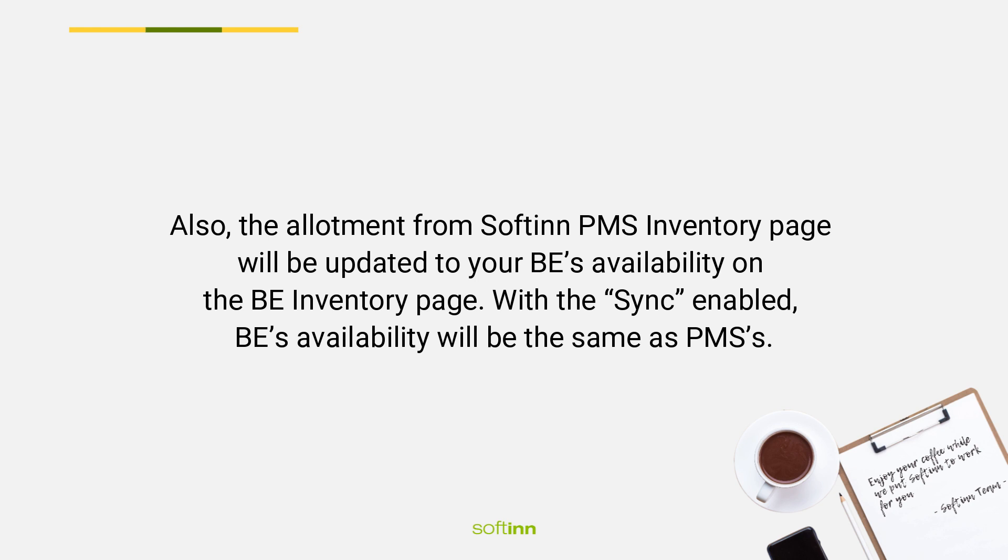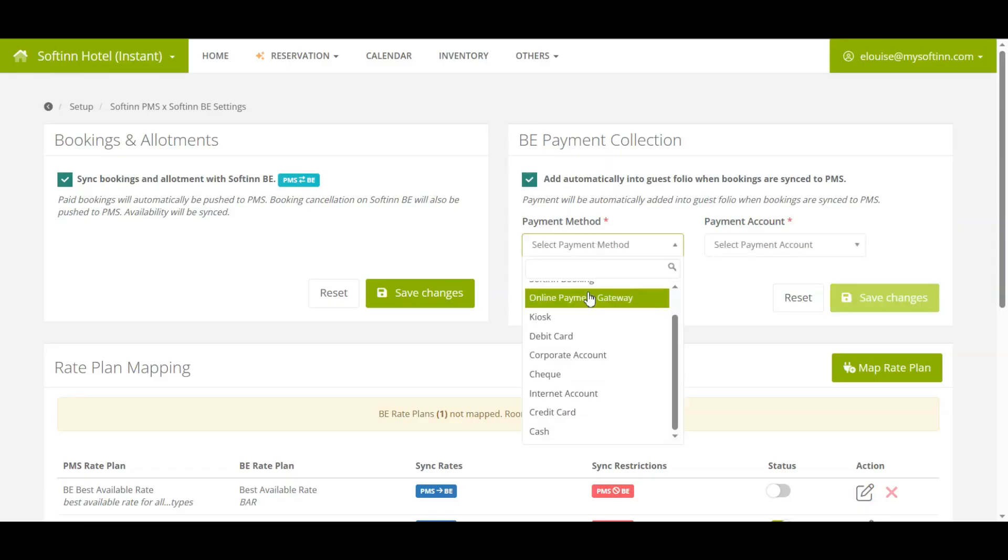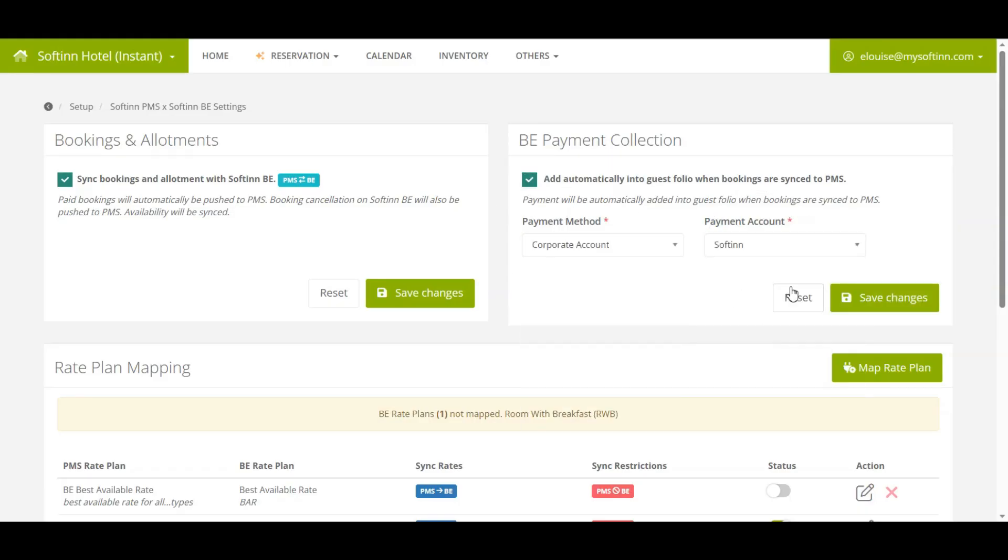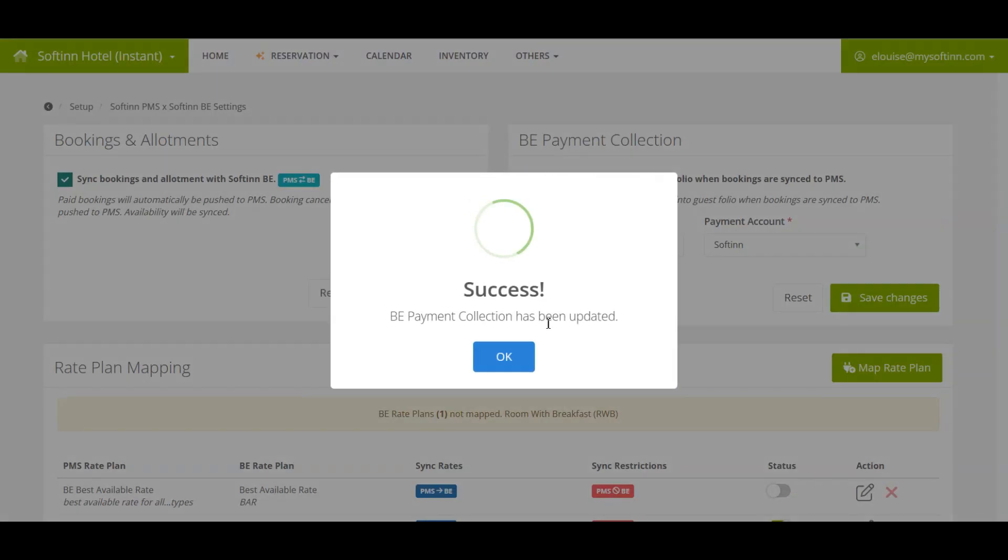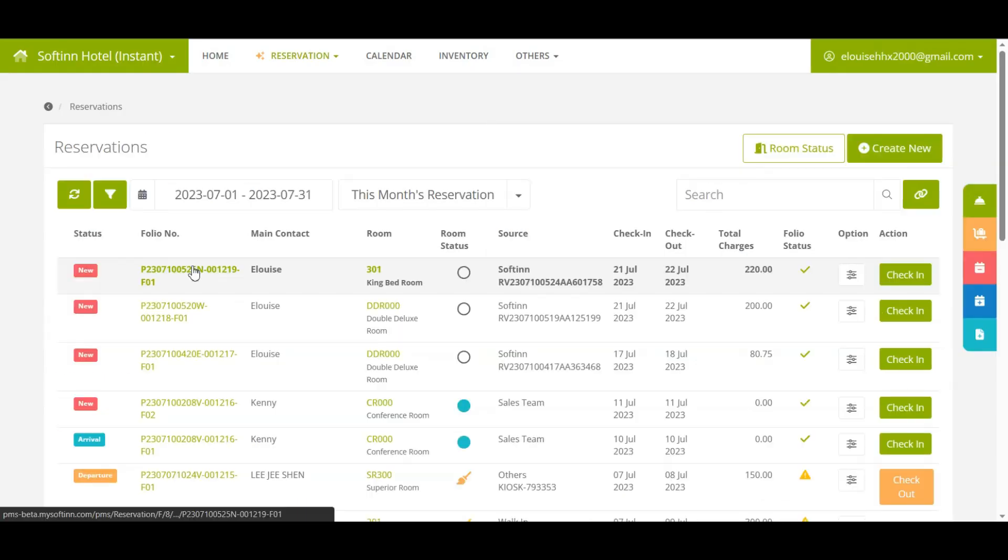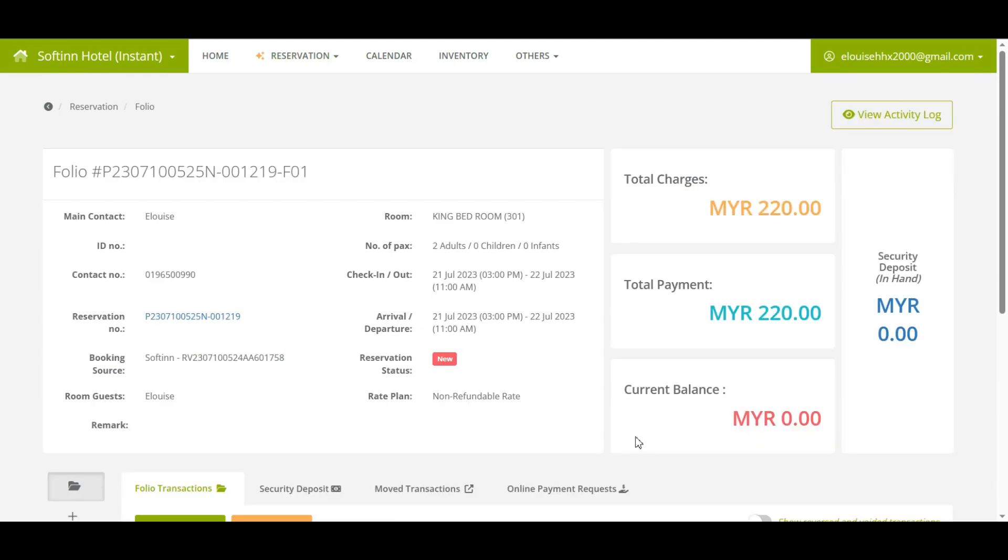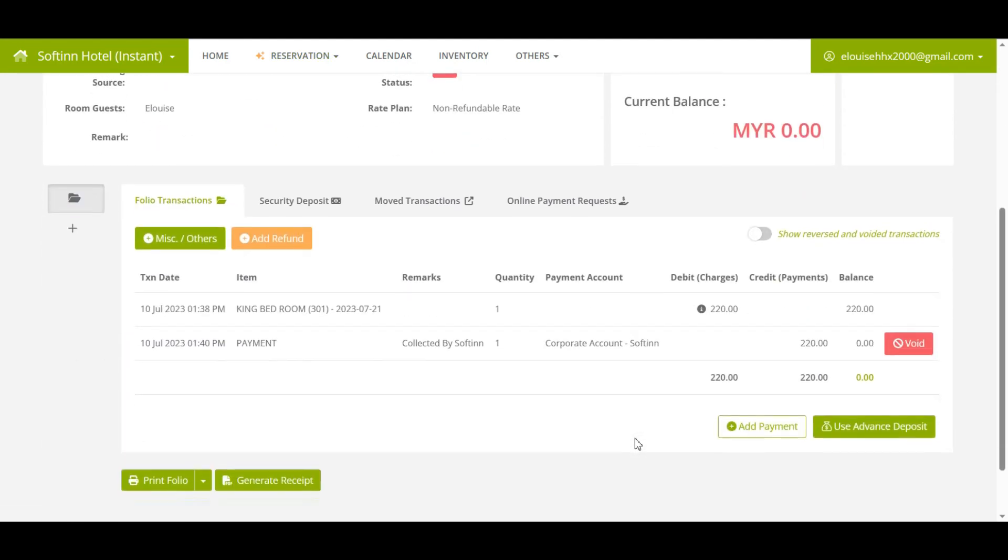With the sync enabled, BE's availability will be the same as PMS's. Moreover, if you have set up the BE payment collection mapping, you shall see the payment transaction is automatically added to the guest folio in Softinn PMS for the paid booking received from Softinn BE.